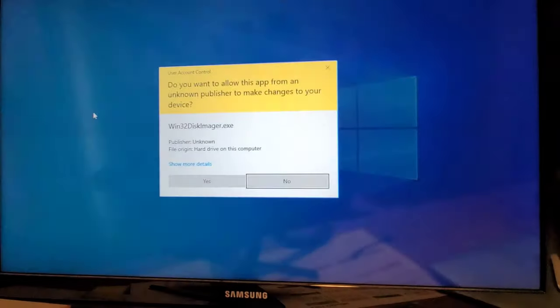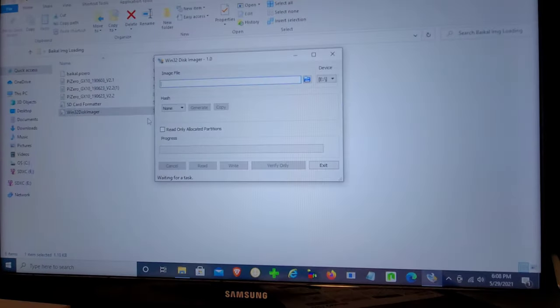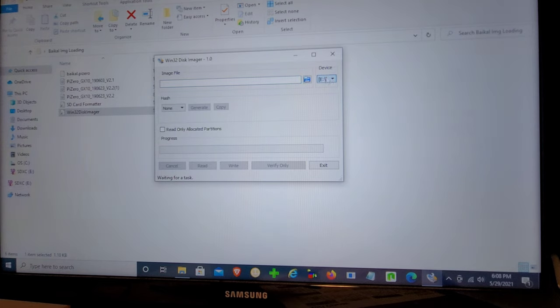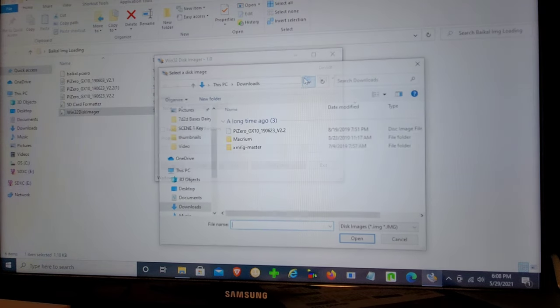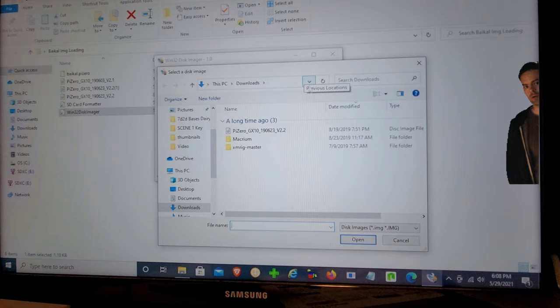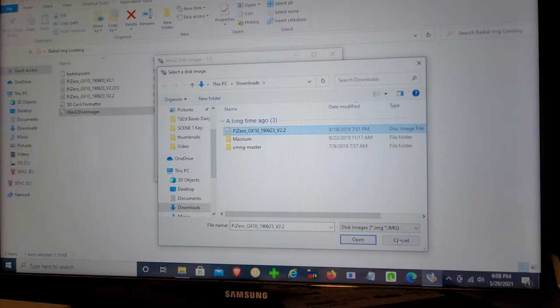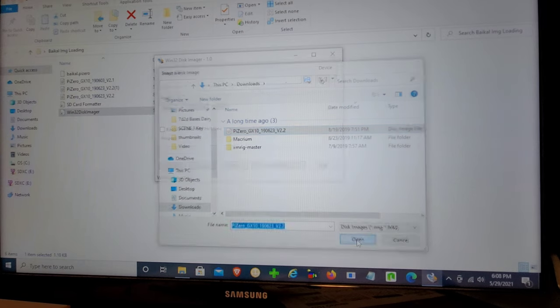Next, when that's done, go ahead and open up the software that we're going to use to image that firmware onto our SD card. So by now, the firmware should be done downloading. And I would save that to a place that's easy to locate, such as desktop. So now we're going to open up Windows 32 Disk Imager.